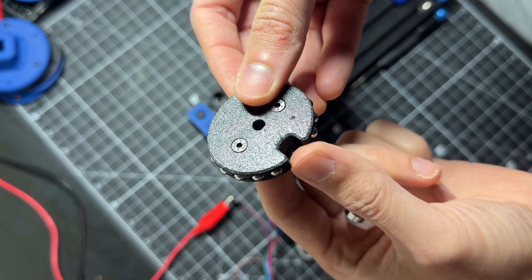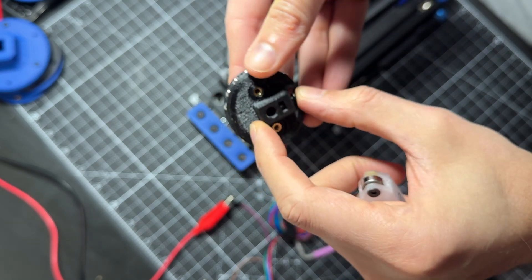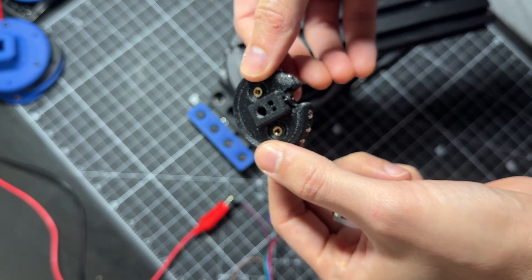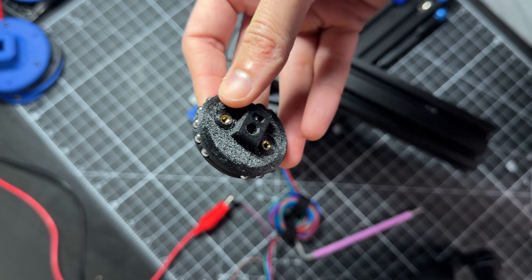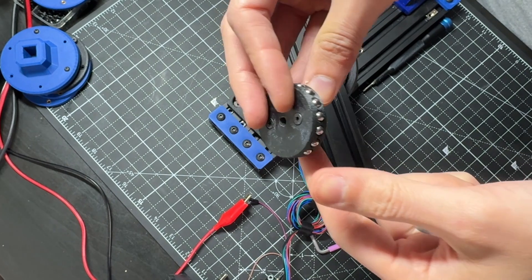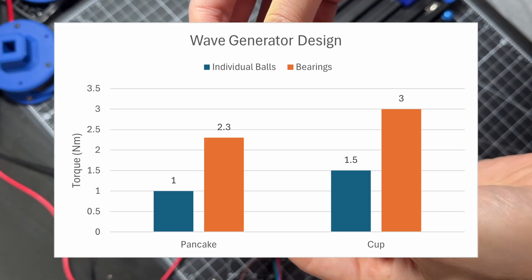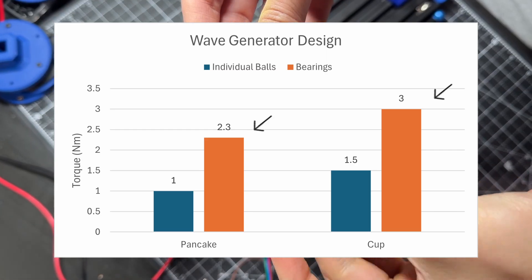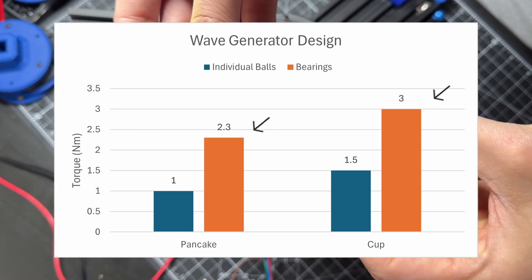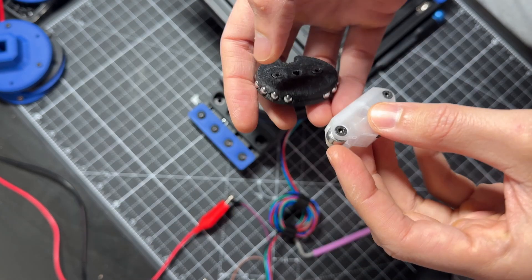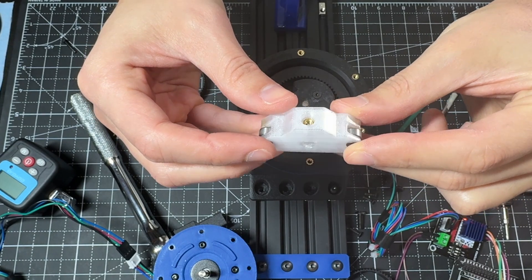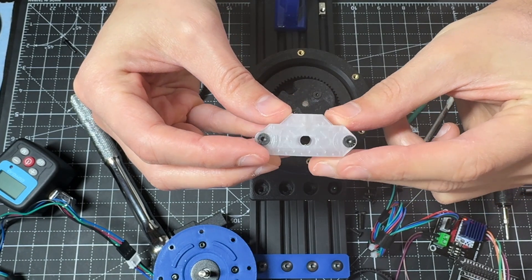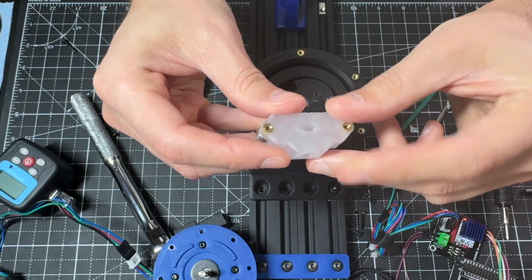However, this could reduce the efficiency as it might generate more friction, and this seems to be the case. Torque measurements showed that the design with the deep groove ball bearings have higher efficiency. So, I will be using this one for the rest of the tests. I think this is good news, as this design is much simpler and can be printed as one piece.